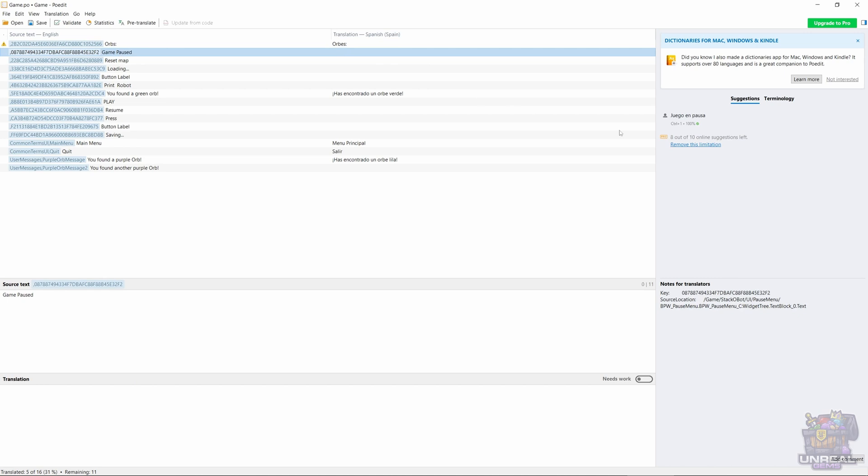And now we can go ahead and start translating using, for example, the suggestions that POEdit has made. In our case we are going to choose Juego en Pausa for Game Paused.